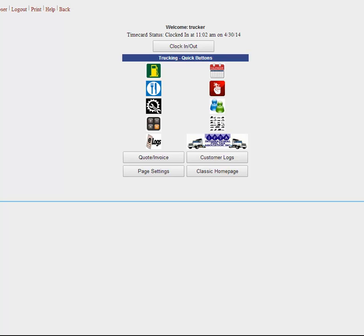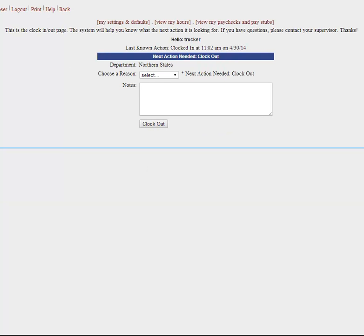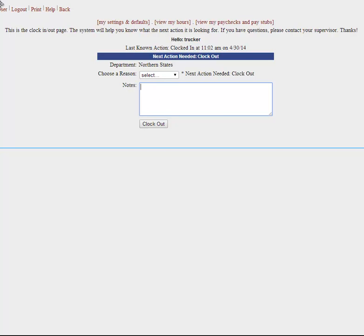First thing I'd like to show you is the clocking in and out. You just simply click on that button and you would click there in the down arrow and you'd either be a driver or doing your admin or sleeping. And you can take notes of any kind in this right there.